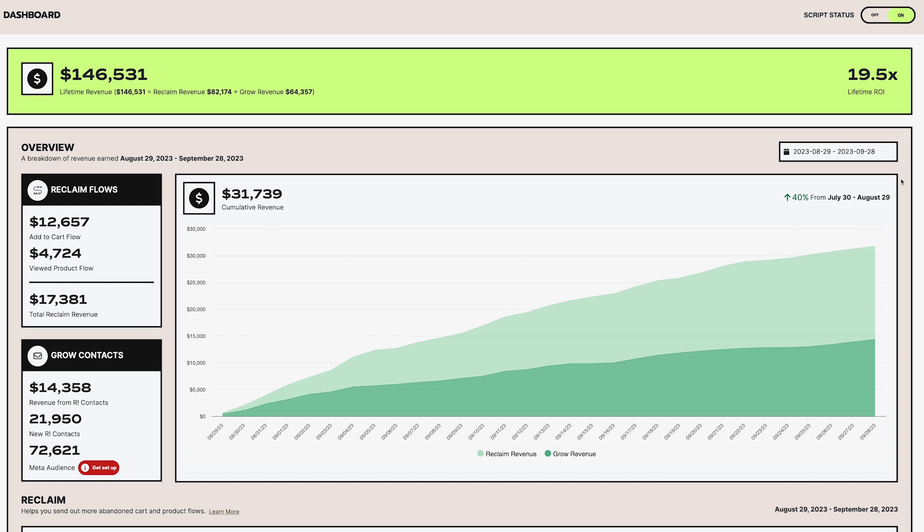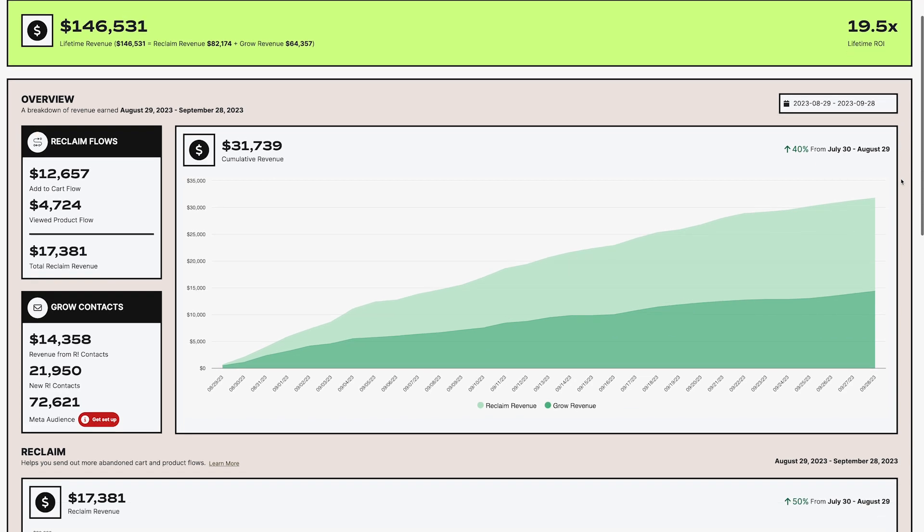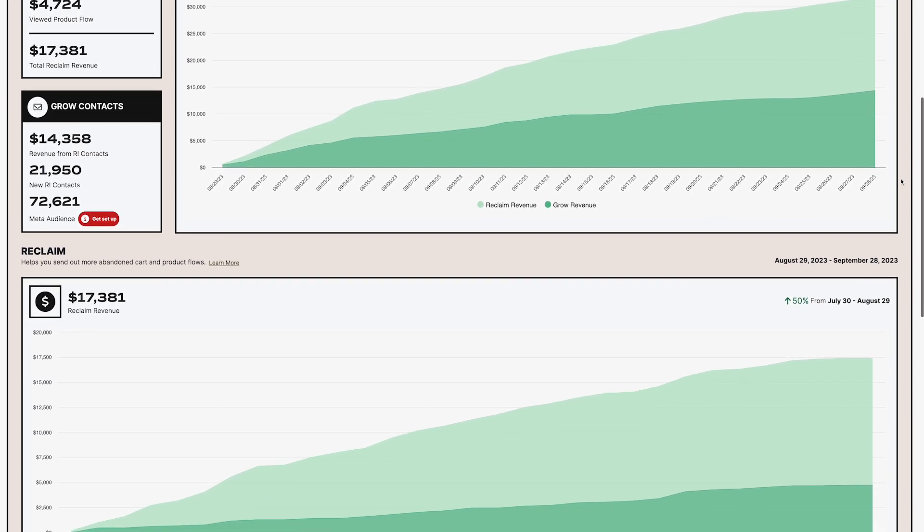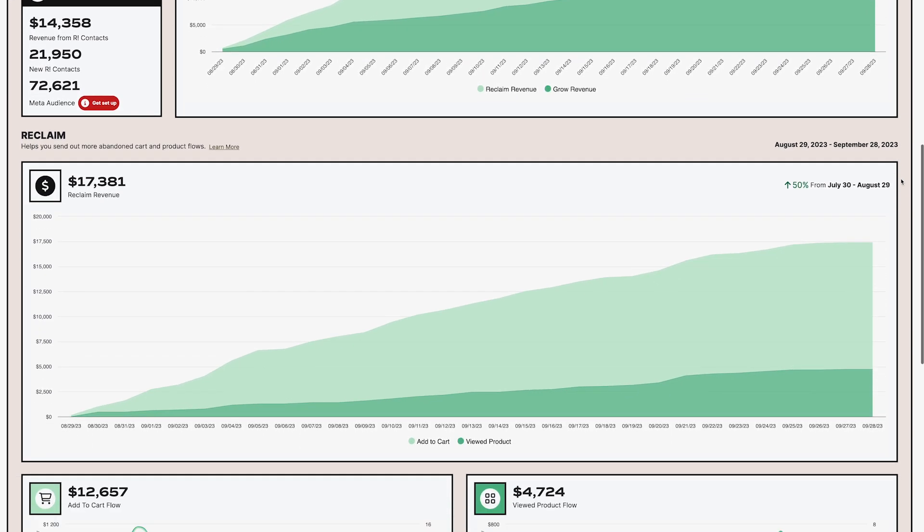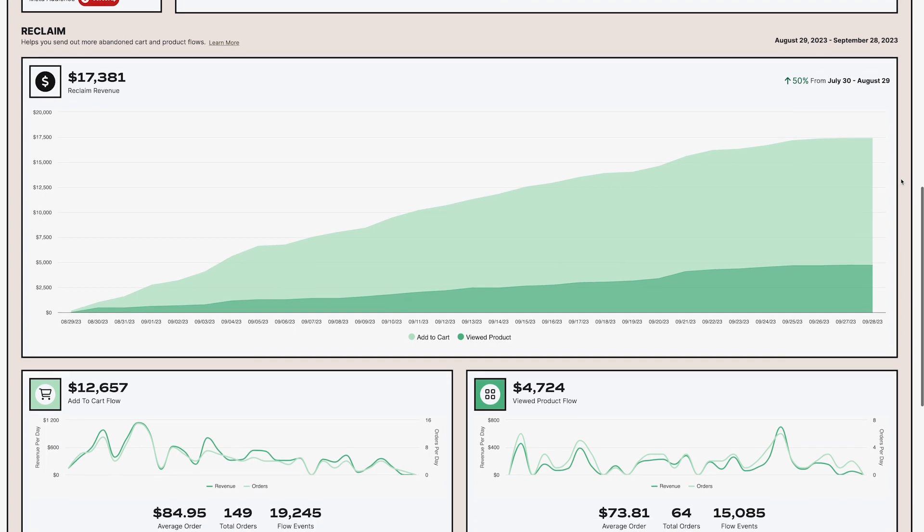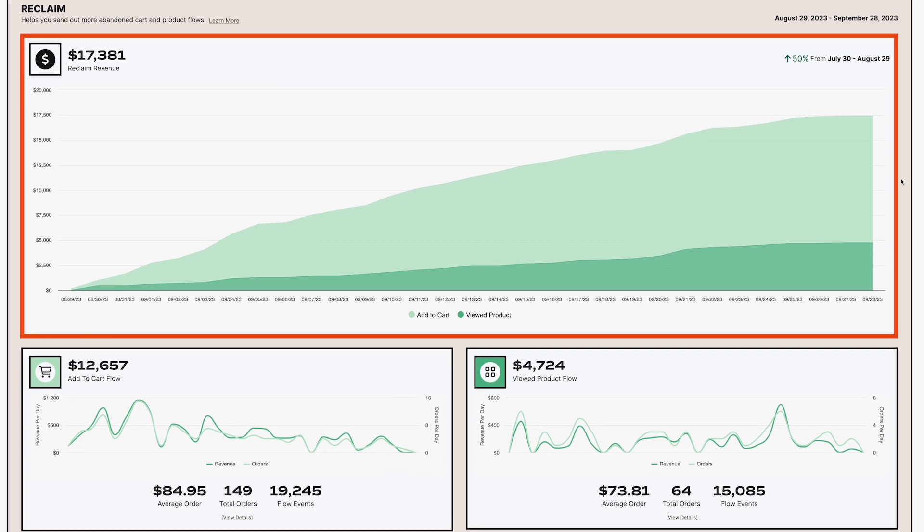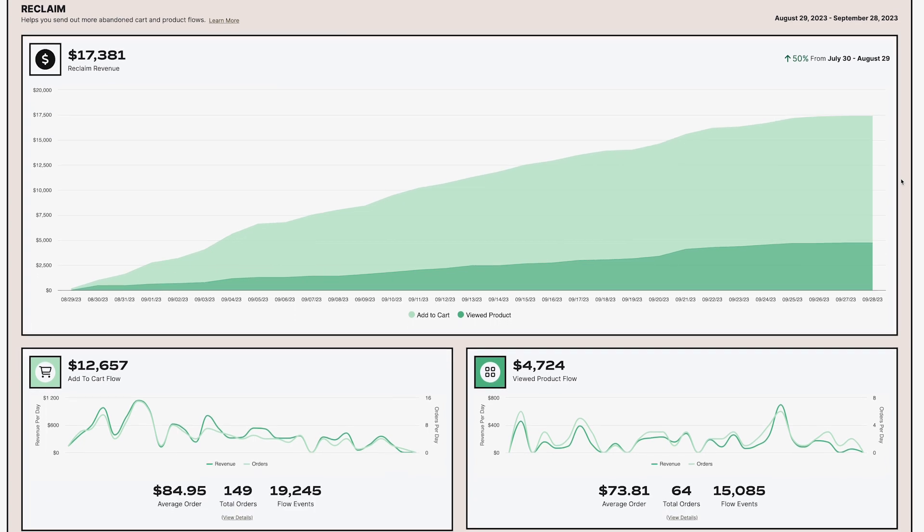Moving along to the reclaim section. This is where we're sharing more detailed information about reclaim performance. We've added a cumulative graph for each reclaim flow. Again, you'll see a total for revenue generated from the breakout of each flows performance that will include revenue and total orders over time,